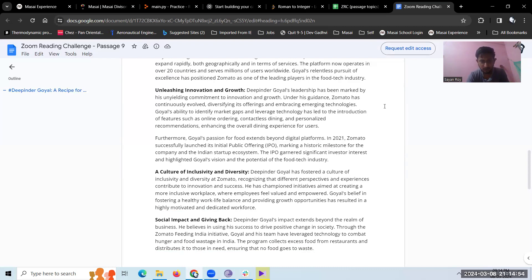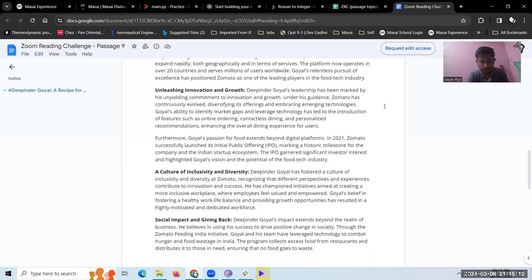Furthermore, Goyal's passion for food extends beyond digital platforms. In 2021, Zomato successfully launched its initial public offering IPO, making a historic milestone for the company and the Indian startup ecosystem. The IPO garnered significant investor interest and highlighted Goyal's vision and the potential of the food tech industry.